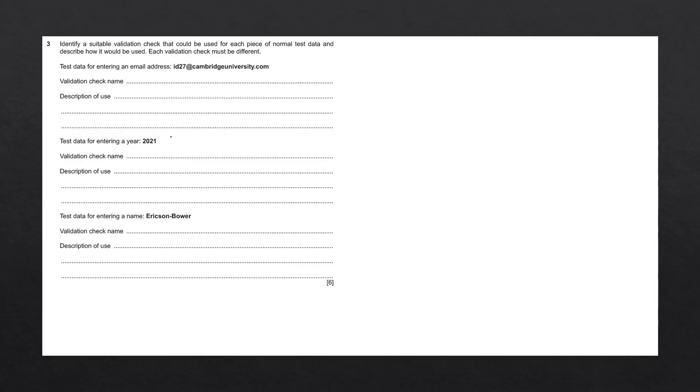For example, when we are creating an account to a service, when we're filling out a form, or even filling out a questionnaire. There are a number of validation checks that we need to know. Let's quickly go through the important ones.